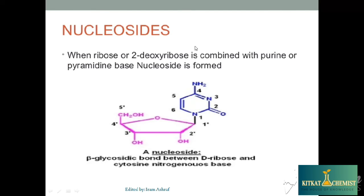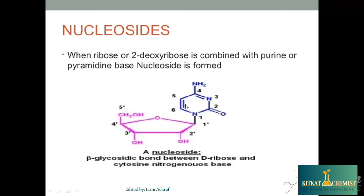Let's look at nucleotides. If we remove the phosphate from a nucleotide, then they are called Nucleosides. The ribose sugar is linked with the base via a beta-glycosidic bond. When the phosphate group is missing, that is known as a nucleoside.